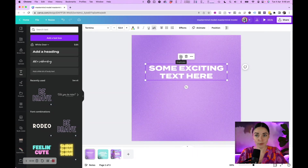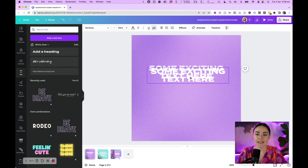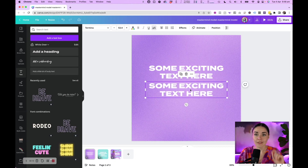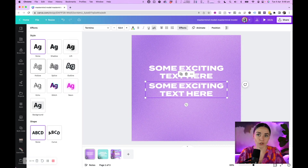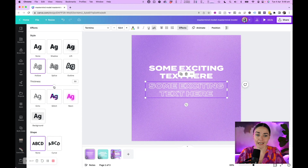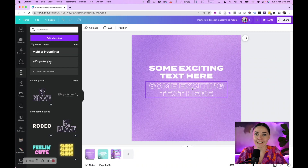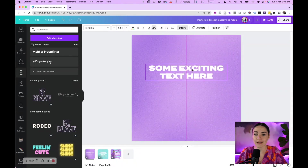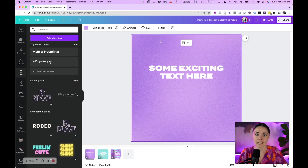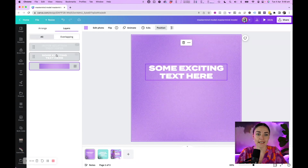I'll duplicate the text box — you can press the duplicate button or copy and paste. Now I have two text boxes. On this second text box I'm going to apply an effect, so I'll hit the Effects tool up here and go down to Hollow. When I click Hollow, I can leave it as-is or make it thicker or thinner — somewhere around here works well, but it'll depend on your design and your font. Then I'll make sure this text is perfectly lined up over the top of my original text.